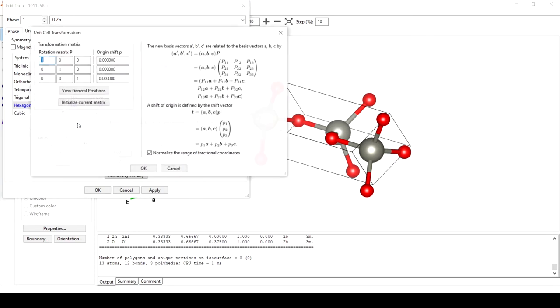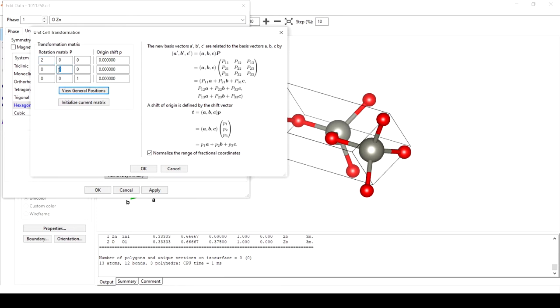To transform the unit cell to have a 2x2x2 supercell, we will just transform this rotation matrix by replacing 1 with 2.